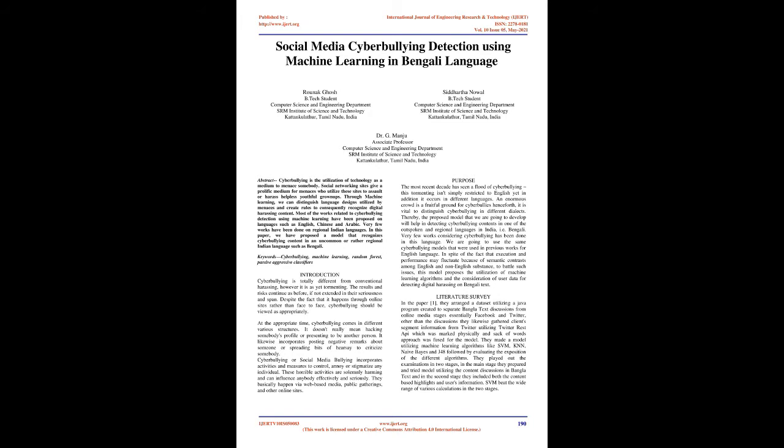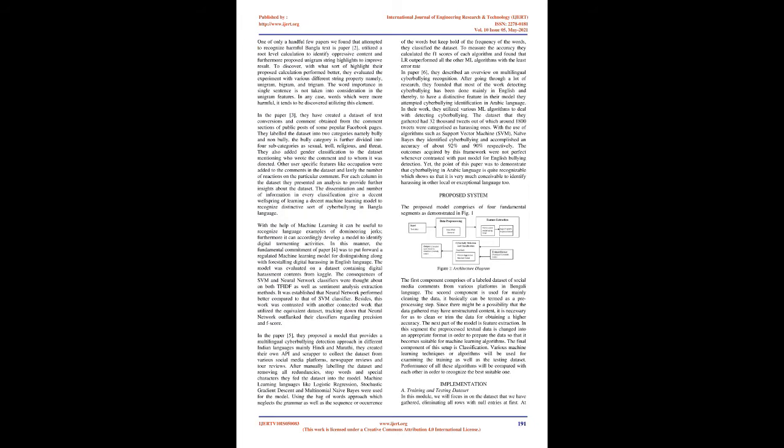One of only a handful few papers we found that attempted to recognize harmful Bengali text is paper 2, which utilized a root-level calculation to identify oppressive content and furthermore proposed unigram string highlights to improve results. To discover with what sort of highlight their proposed calculation performed better, they evaluated the experiment with various different string attributes, namely unigram, bigram, and trigram. The word importance in single sentence is not taken into consideration in the unigram features. In any case, words which were more harmful, it tends to be discovered utilizing this element.